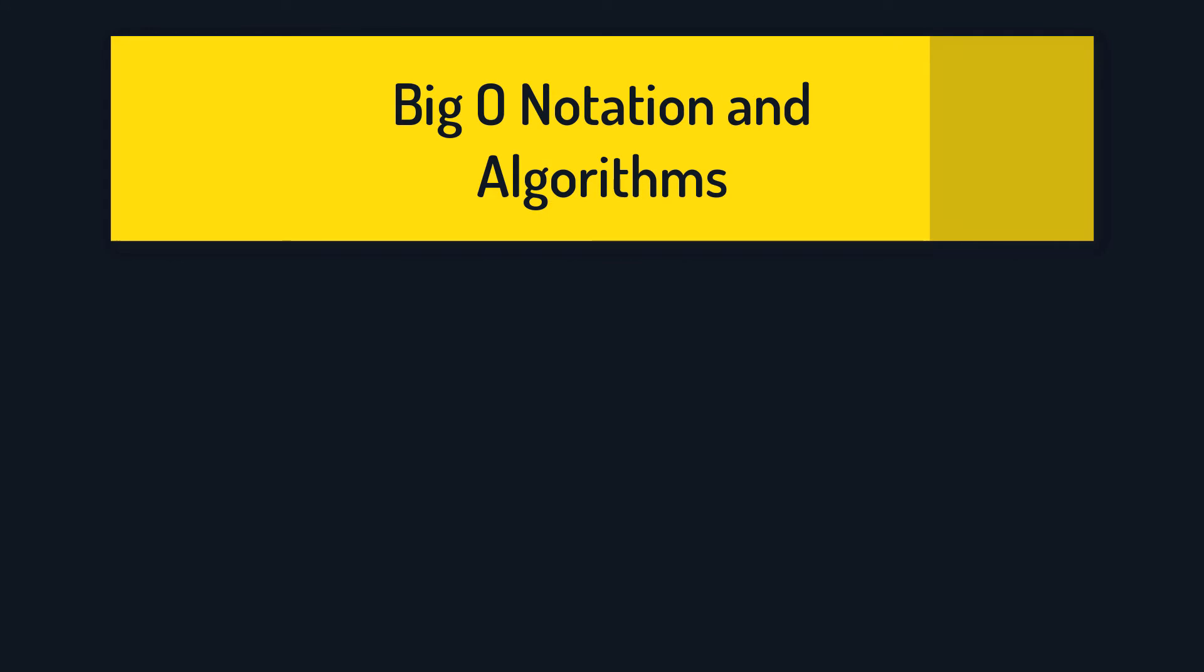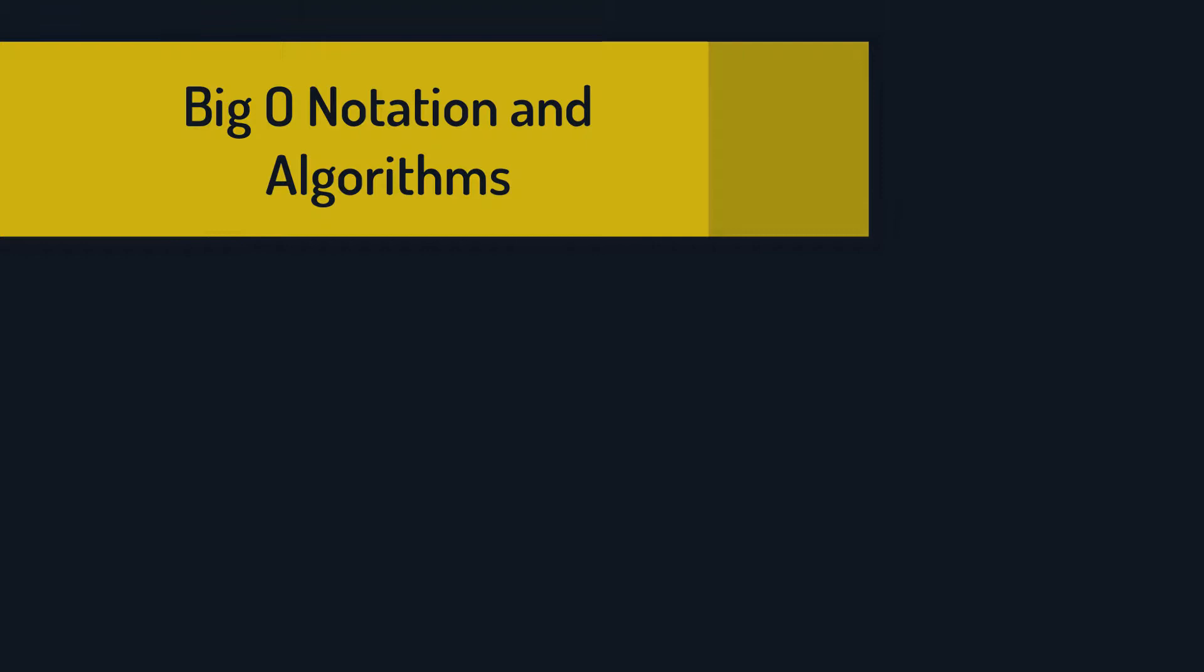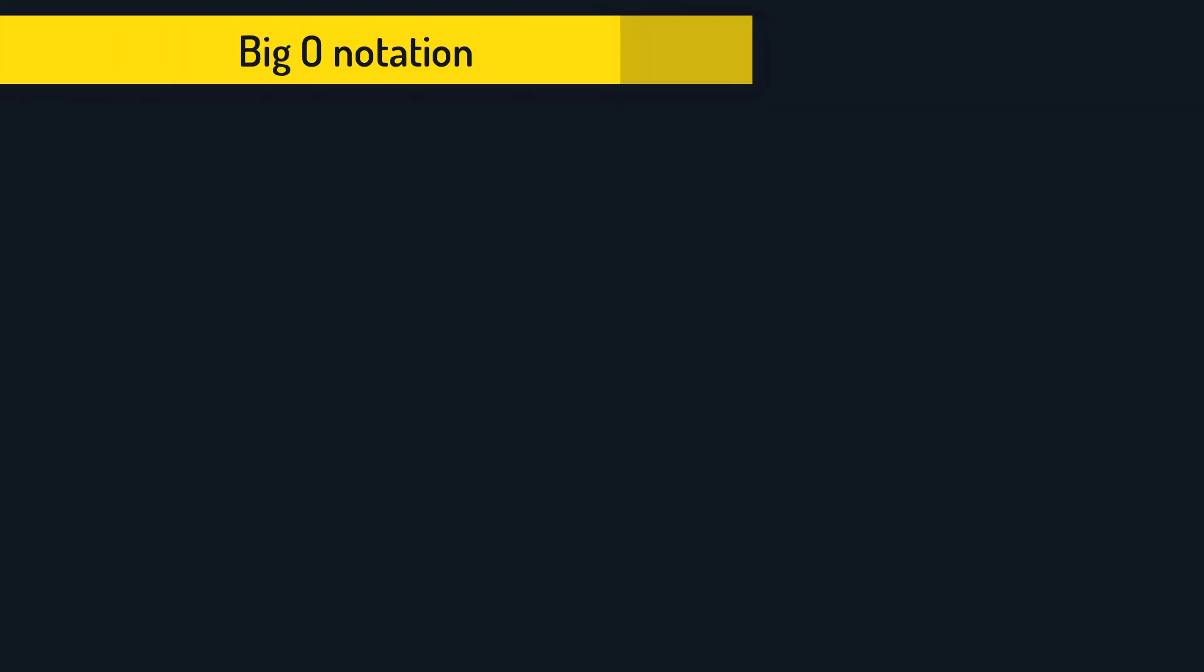In this video I will explain what is and why we use the big O notation when analyzing algorithms. Let's start with an example.